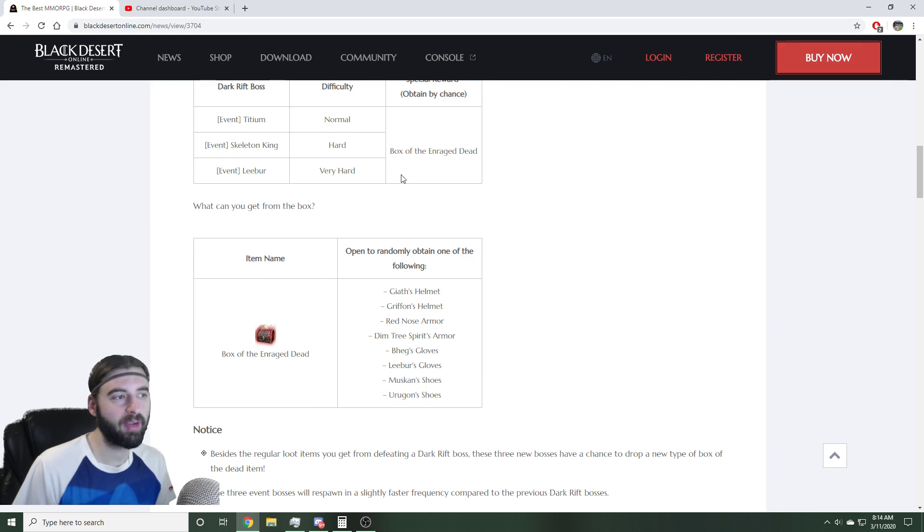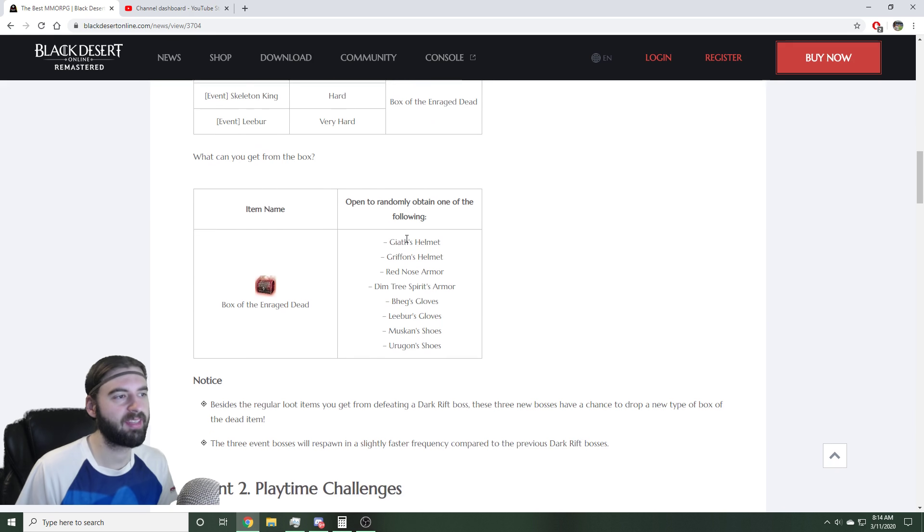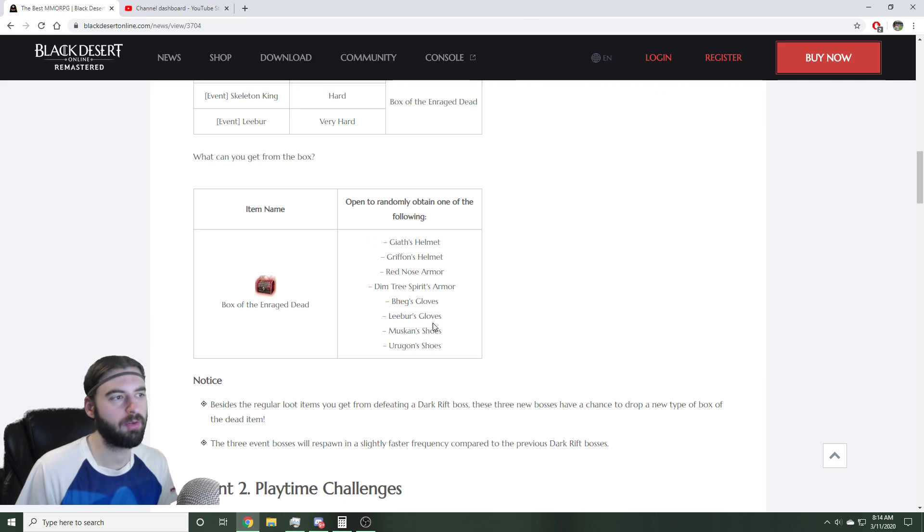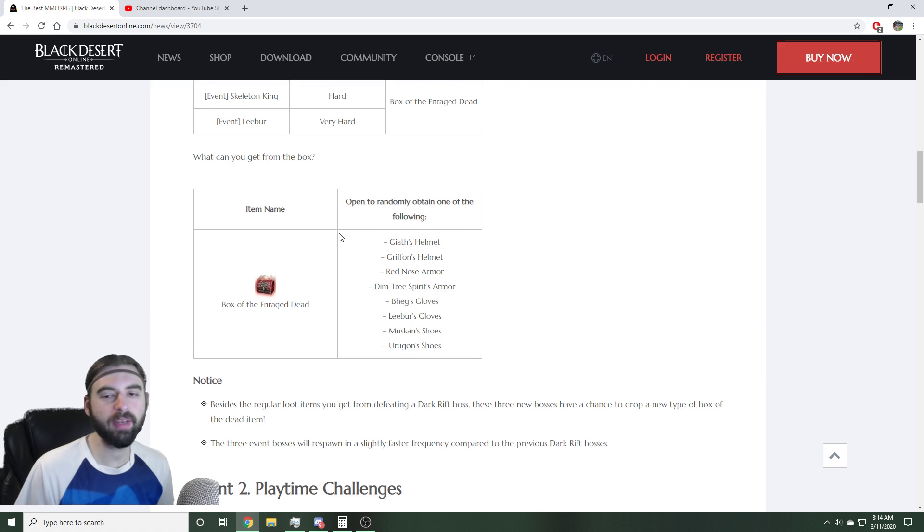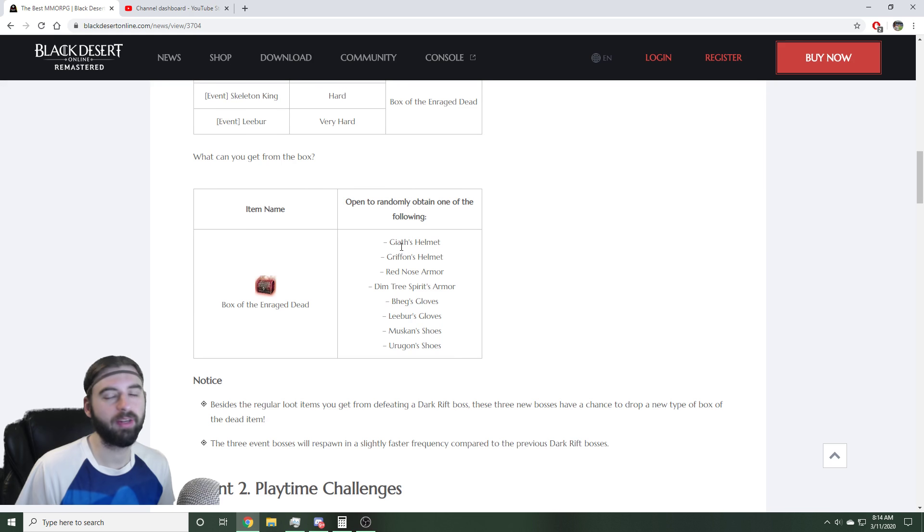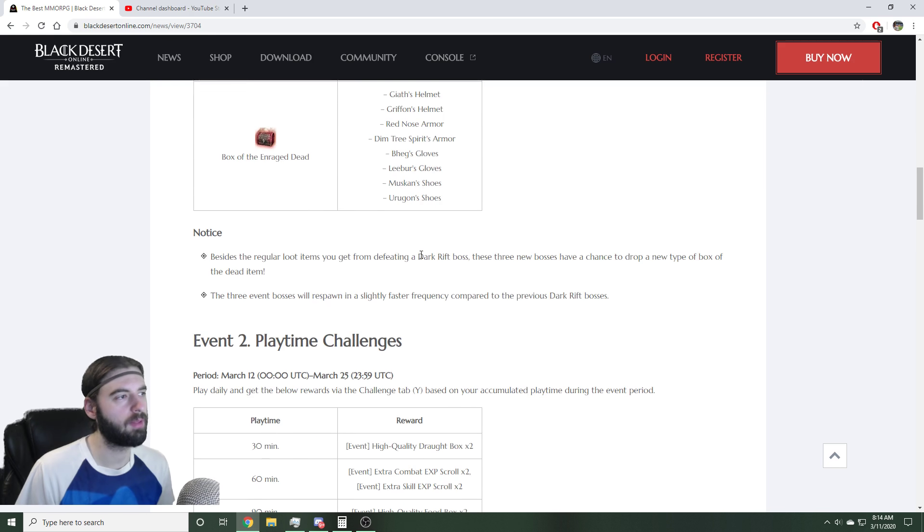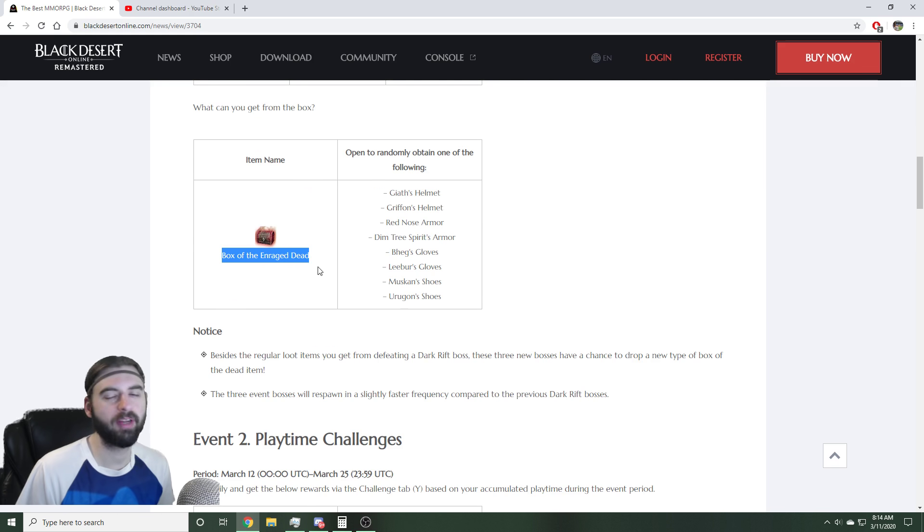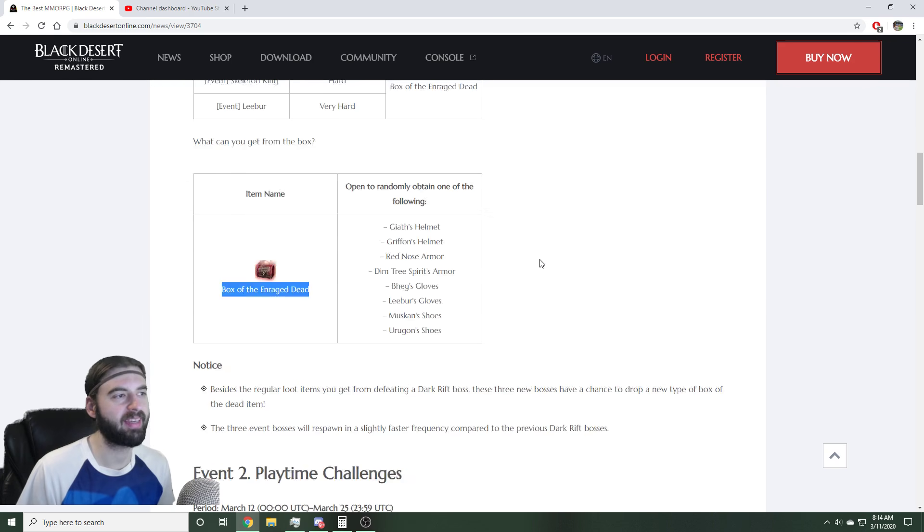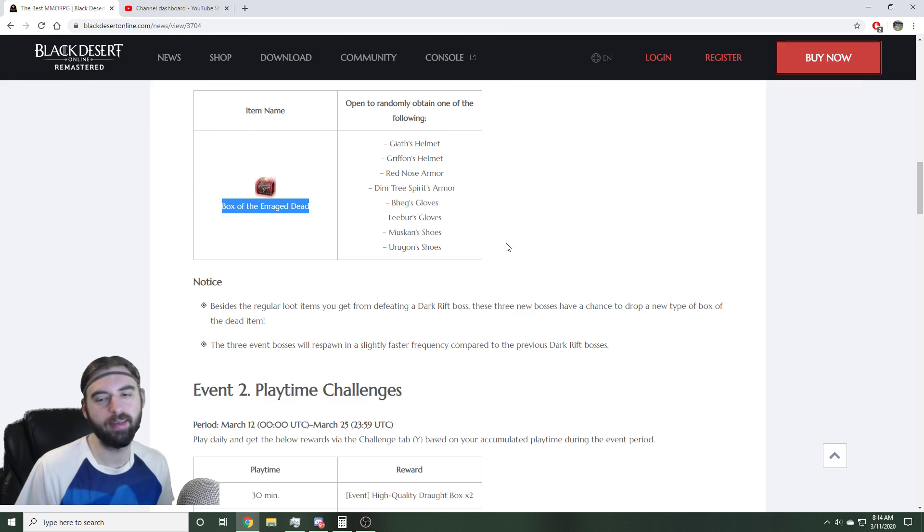Box of the Enraged Dead has a chance at boss armor, so there's only going to be boss armors in this box, no cross zones or anything like that. So if you do get a box to drop from one of the bosses, you're going to end up getting a boss armor, which is pretty cool. It is a random drop on this Box of the Enraged Dead though. It is not a guaranteed drop like the other boxes that you get.